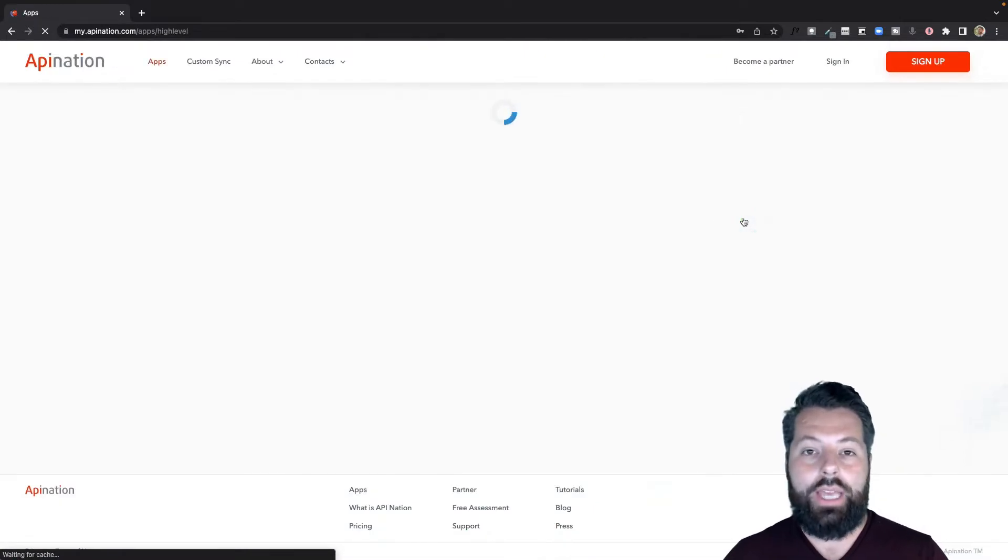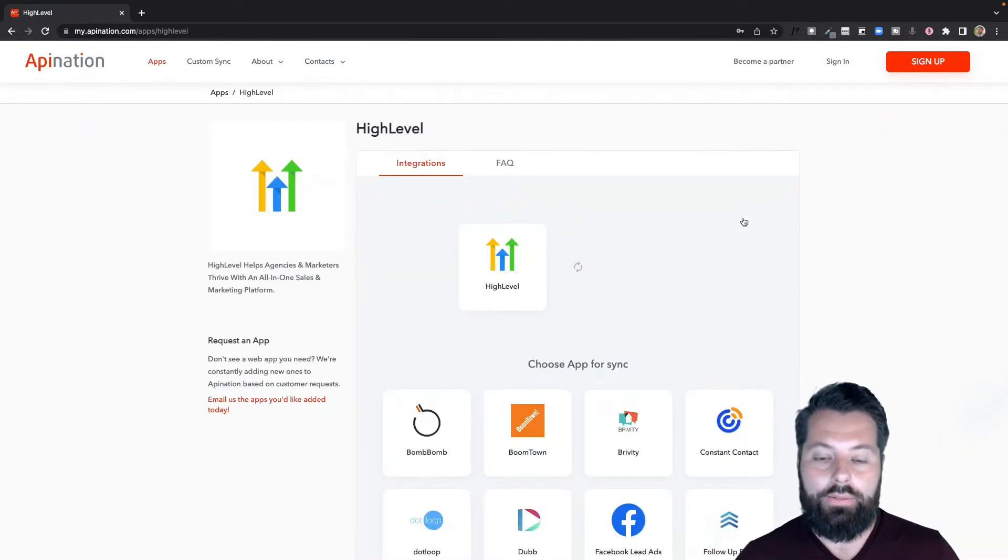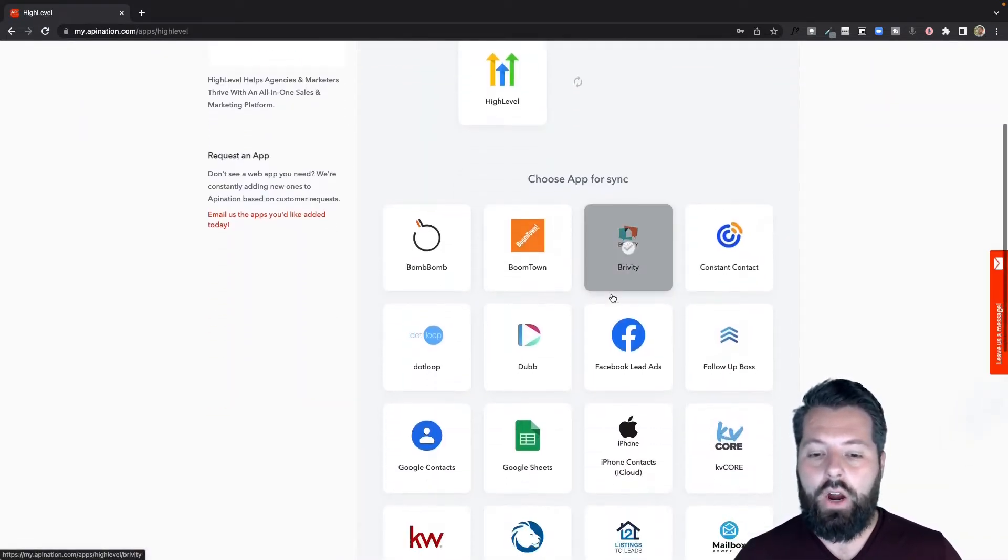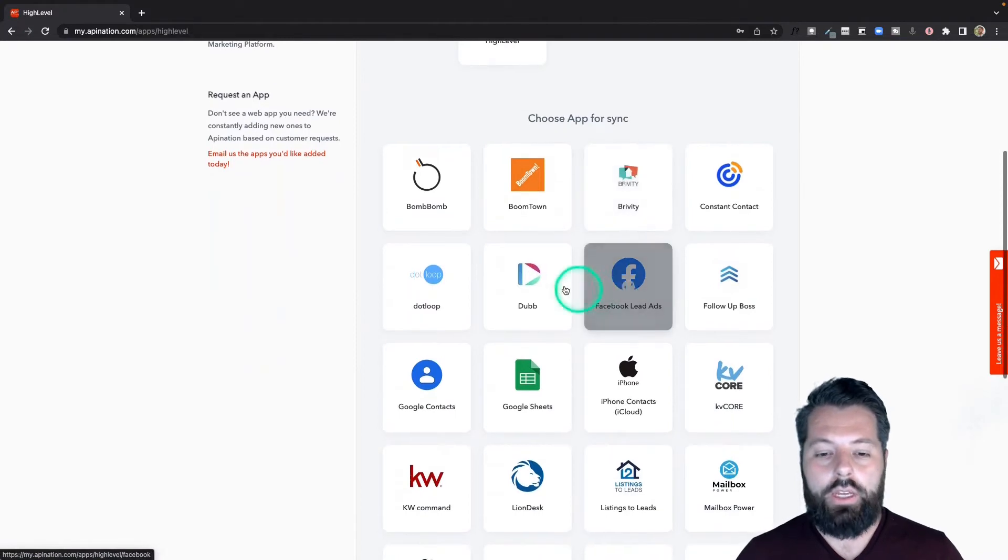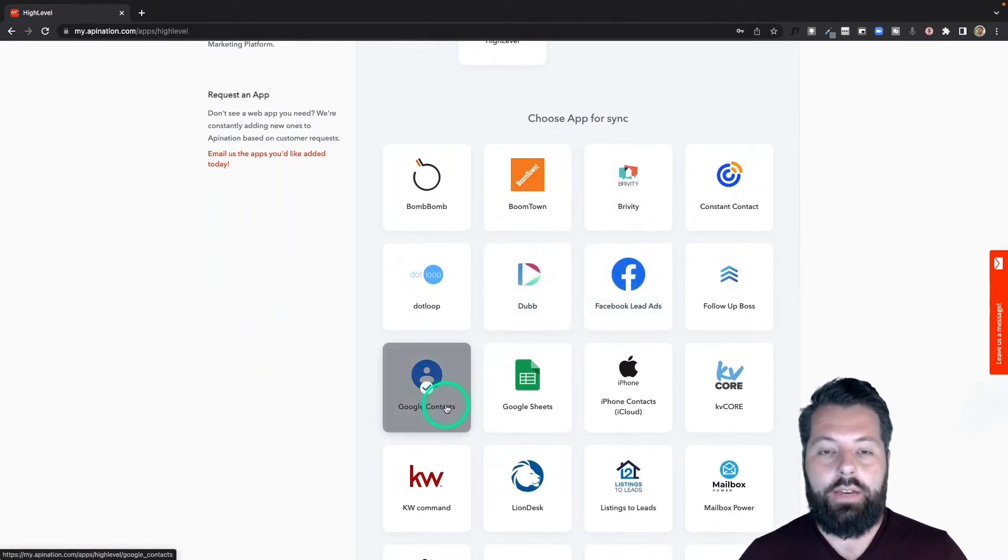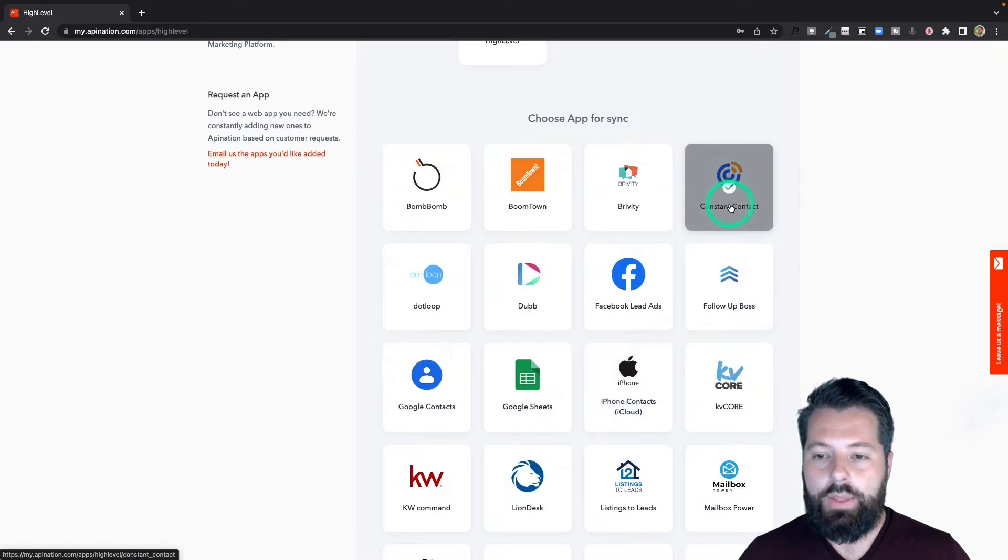It's going to show me all the apps I can sync to HighLevel. You can look around, there's different CRMs, marketing tools, video, email, even stuff like your Google contacts and iPhone contacts.